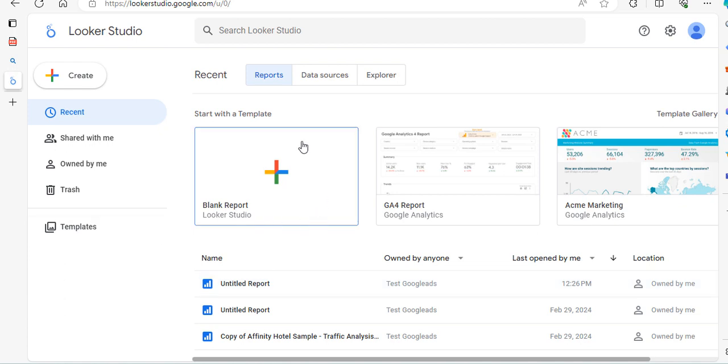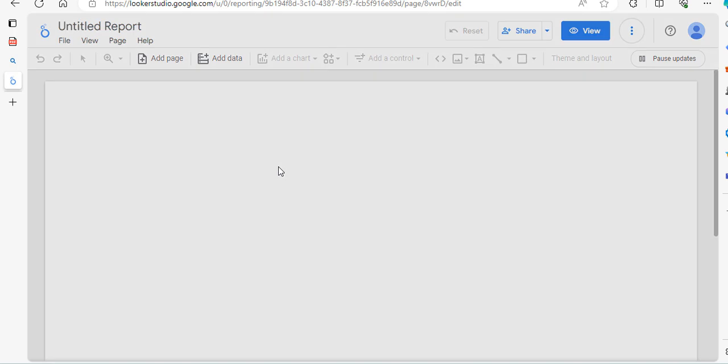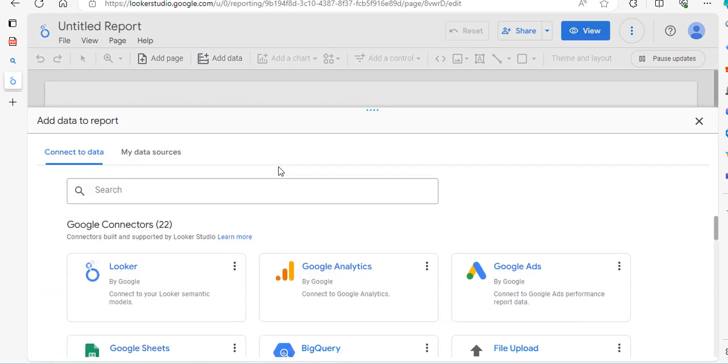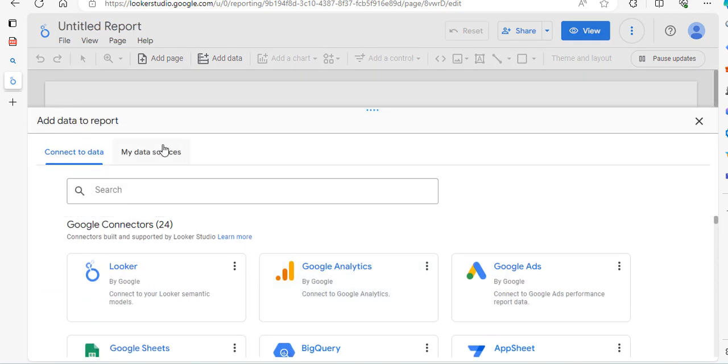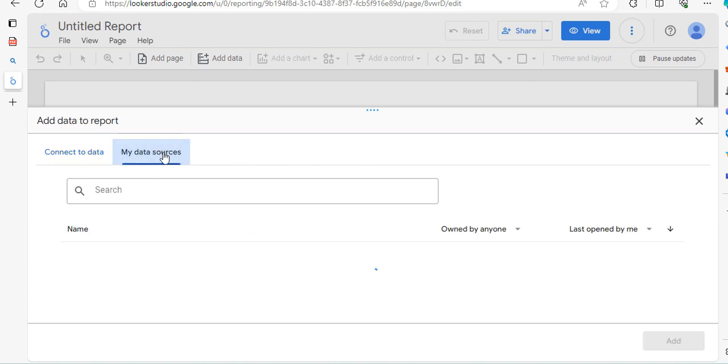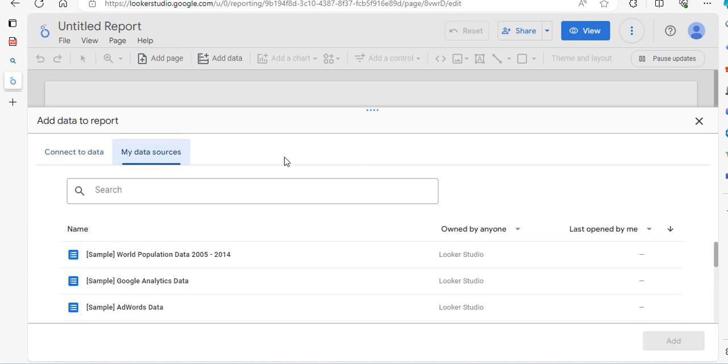Just to take a look at how you do this, you just click on blank report and it's going to ask you what data you want to use. Now, this is where you think to look down here, but no, if you click on my data sources, this is where all the sample data is.